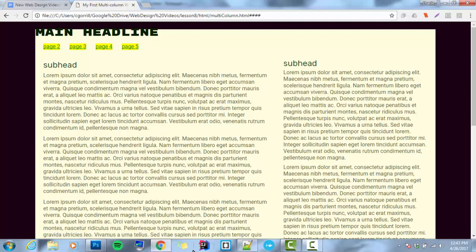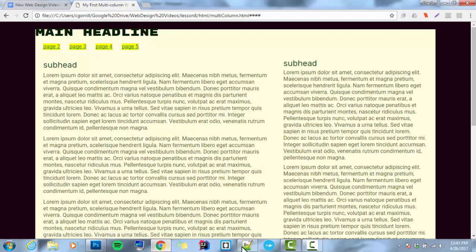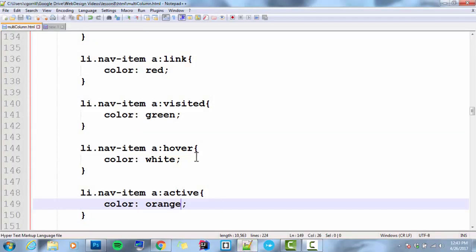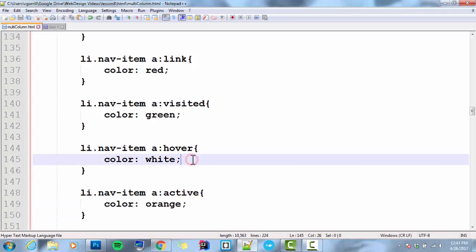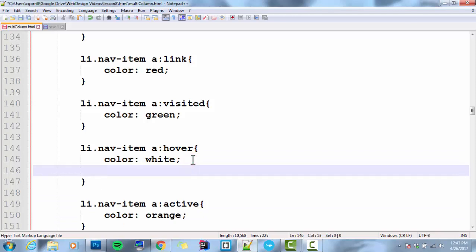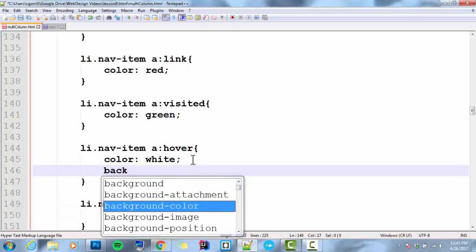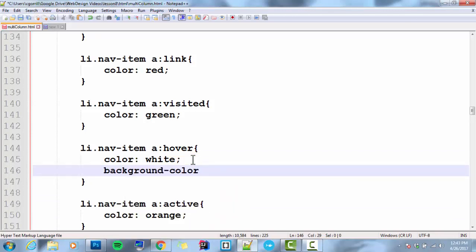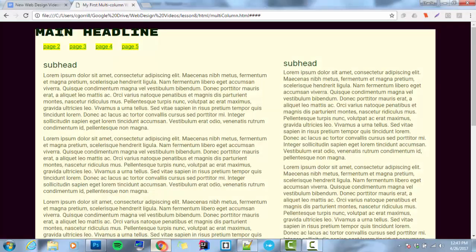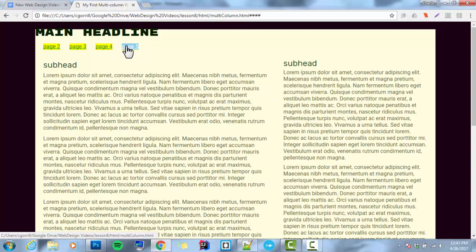Now, we can do all kinds of things with this. When we hover over it, we can also change background colors. Let's say I wanted to change the background color to sky blue.